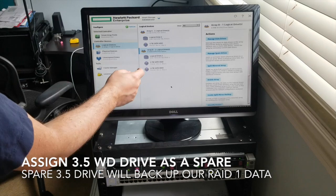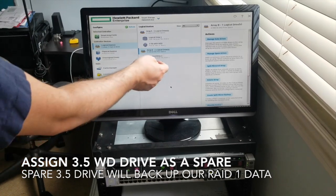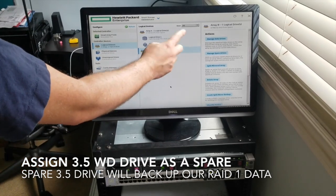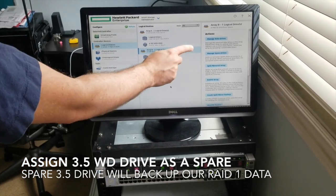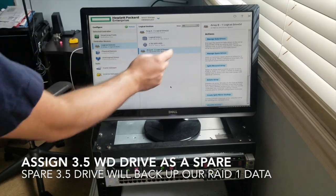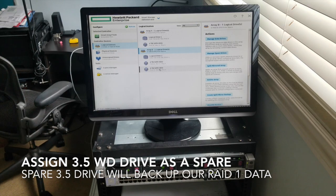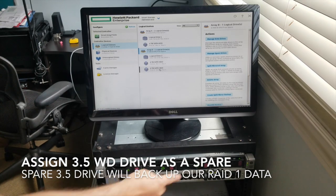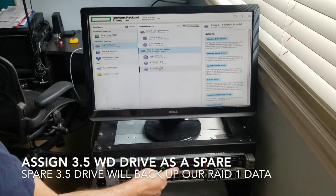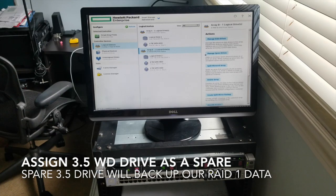If one of them dies, I want to assign a spare drive. And I think it's done - I was looking everywhere and everyone's already laughing at me, but it's done. Manage Spare Drives Here. And I think what we can do to assign this last drive as a backup drive for these two is go to this section and assign that drive.